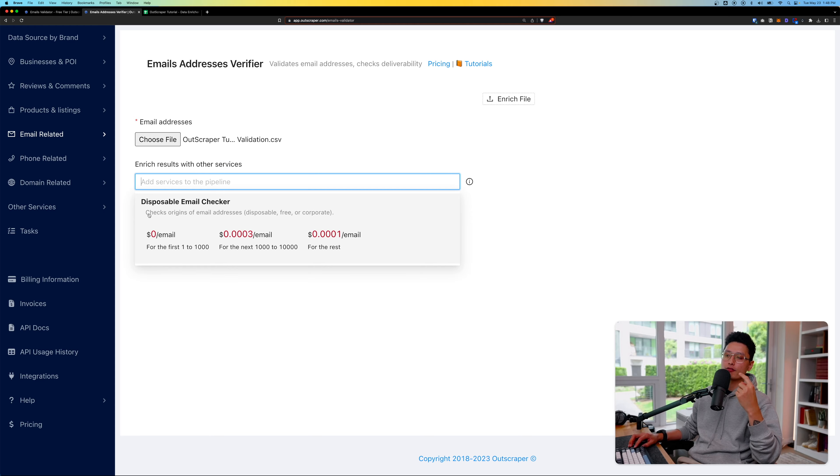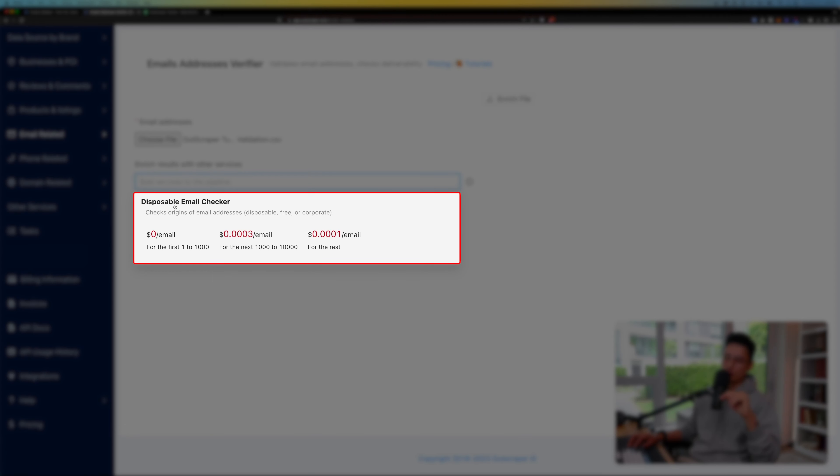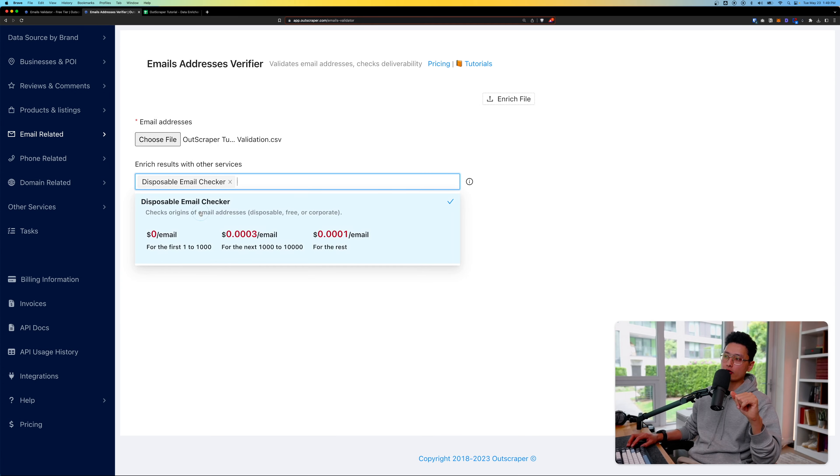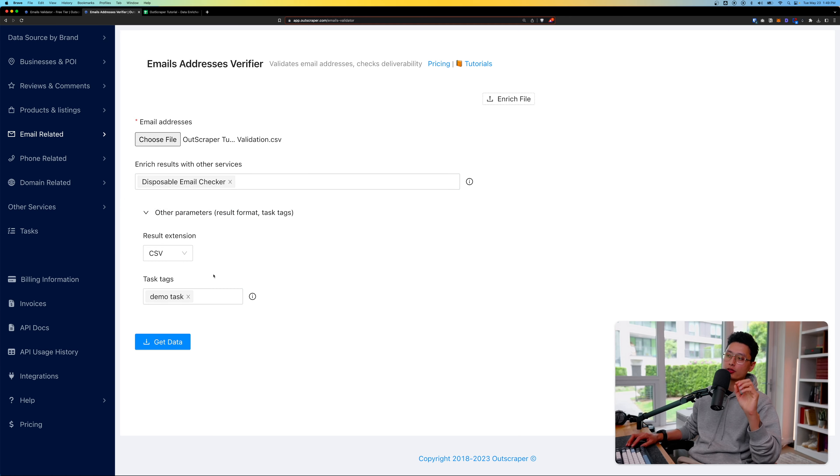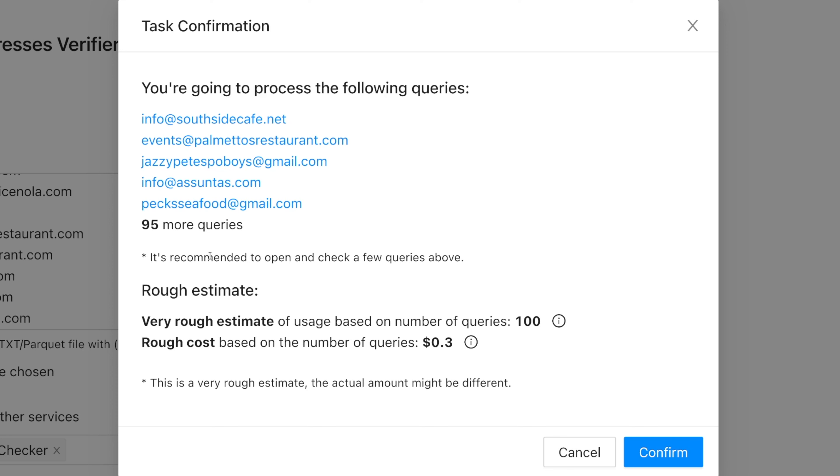As you can see here, we have one option that's checking for disposable email checker. For 1000 and below emails, it's completely free. So click on that once. I want to include this feature. When everything is ready, click on get data. Now here's a task confirmation. It's going to give you a rough estimate before you proceed and confirm.